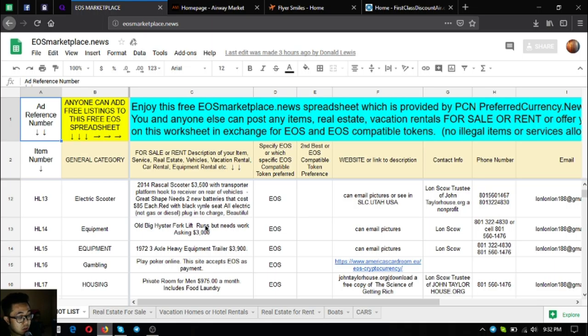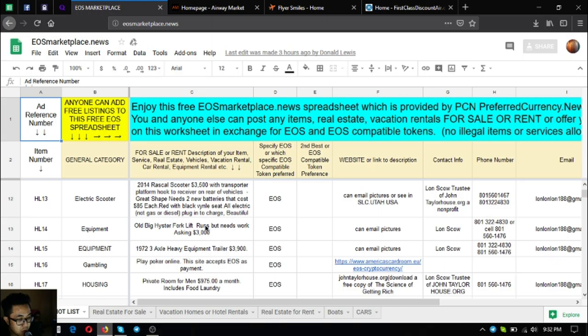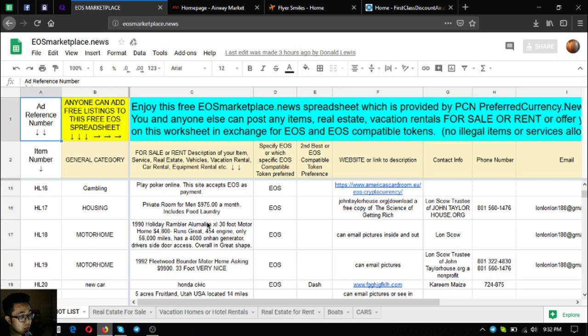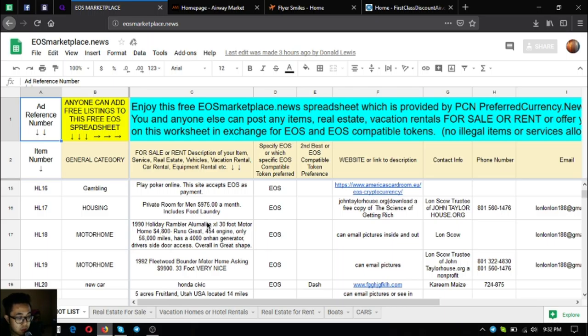The next one is a gambling website where you can use cryptocurrency as bets. The name of the website is American Cardroom.io. The next one is housing, a private room for rent that costs $1,075 a month and includes food and laundry.